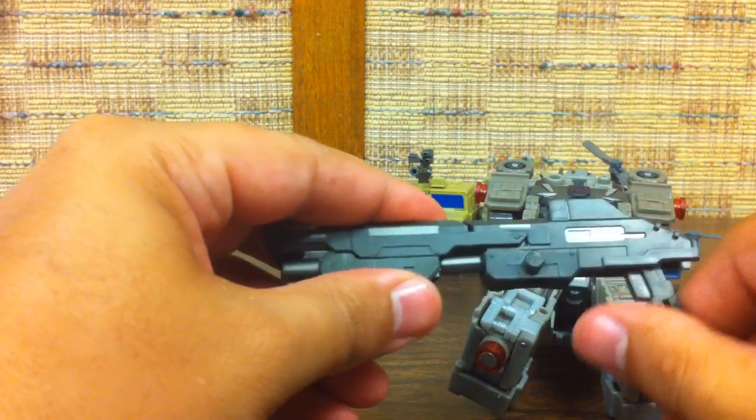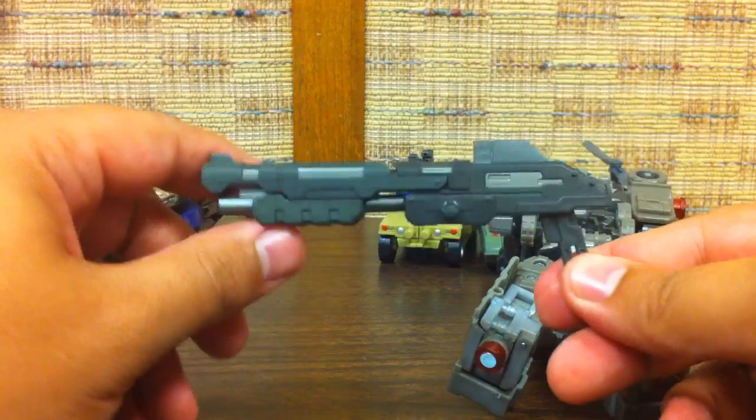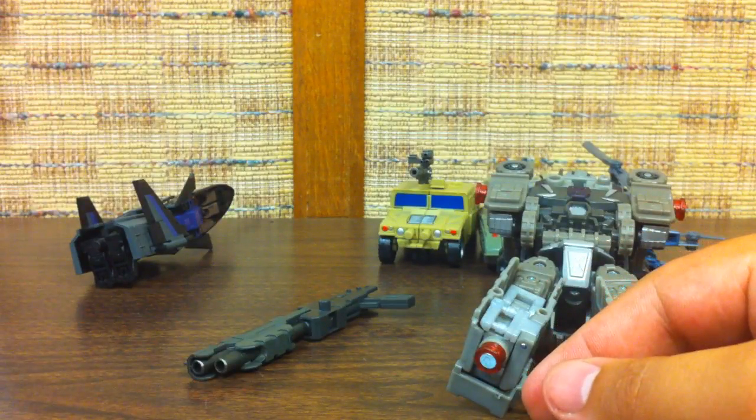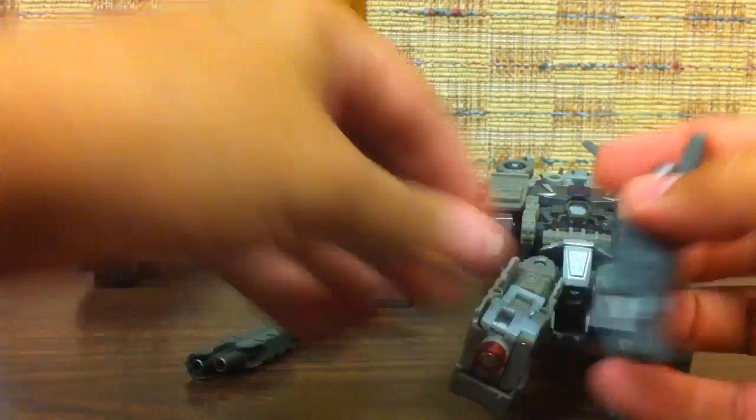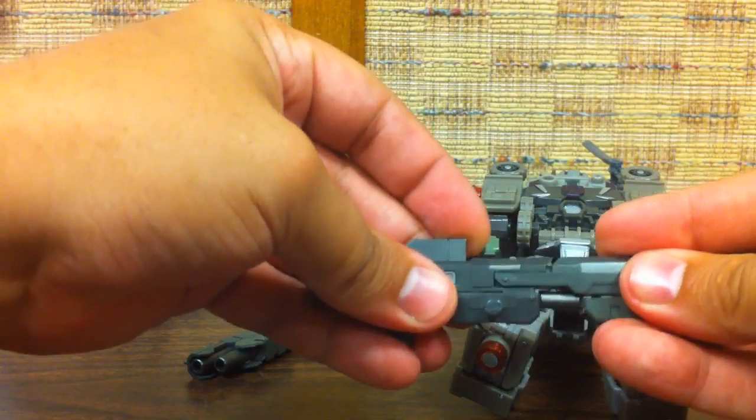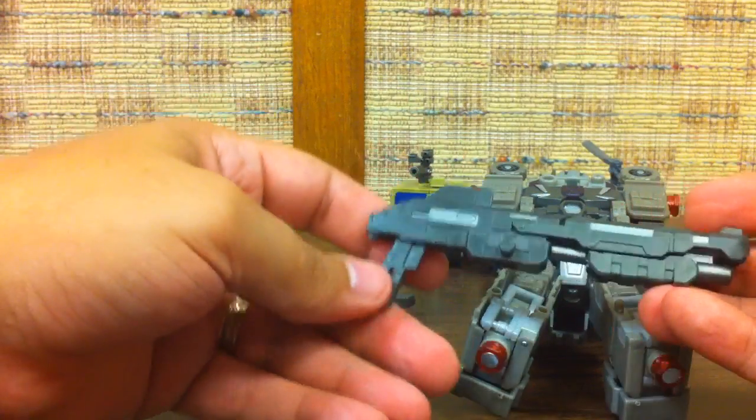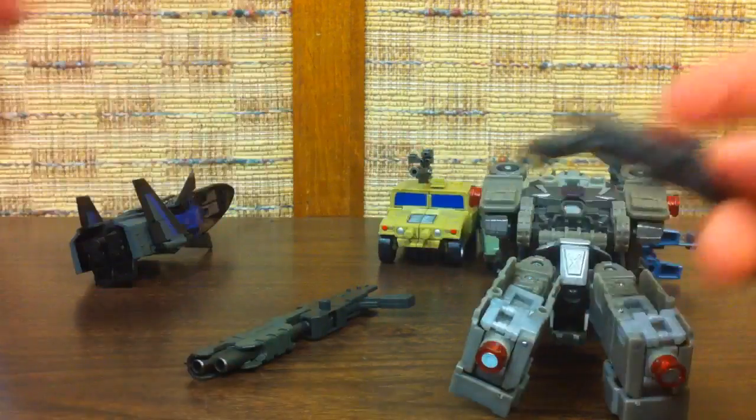And then you flip this down and that's a shotgun for Bruticus. And then you do the same with the other two versions of this gun. Fold these up, snap them together, and that is another shotgun for Bruticus.